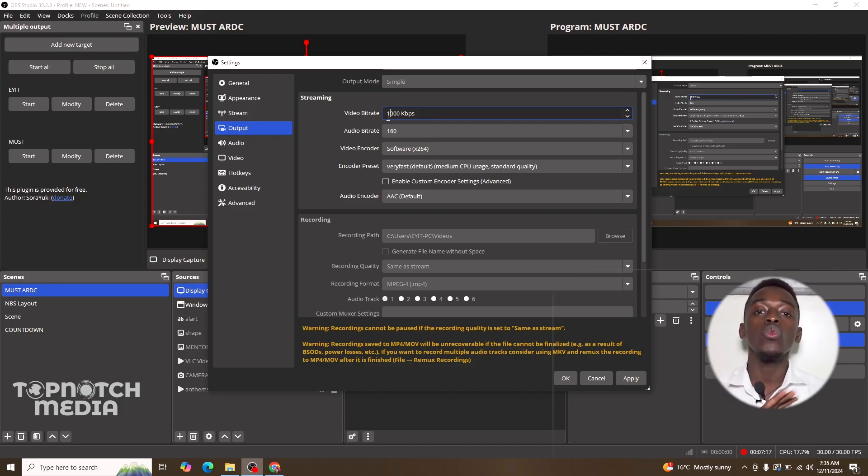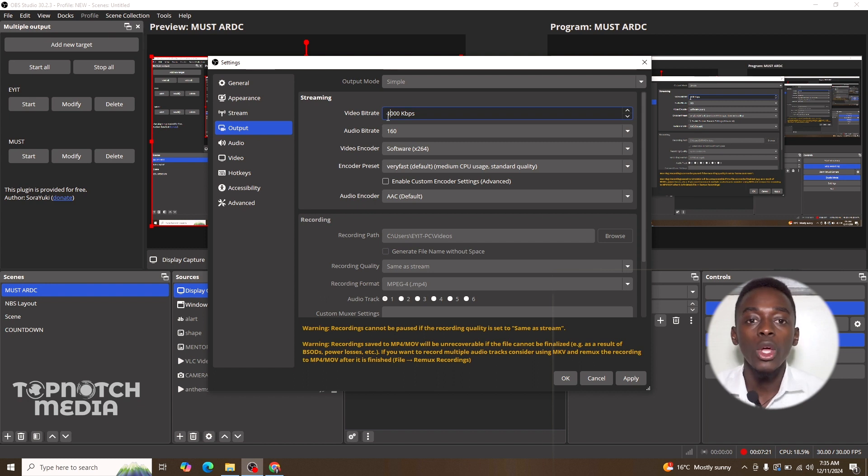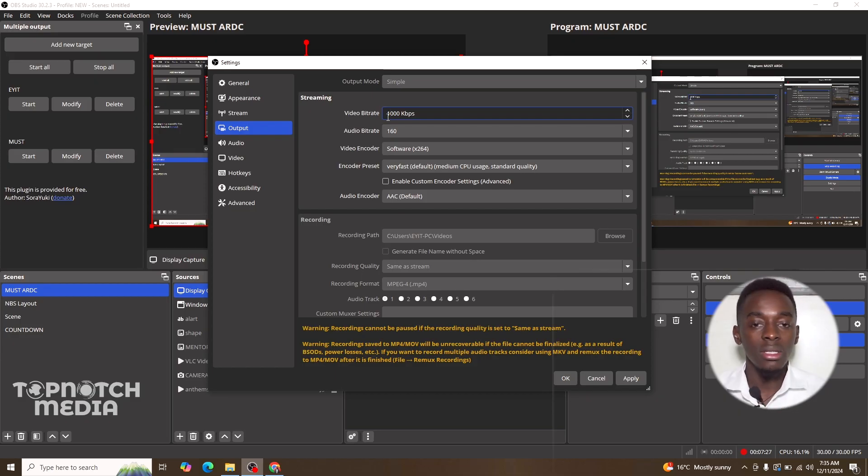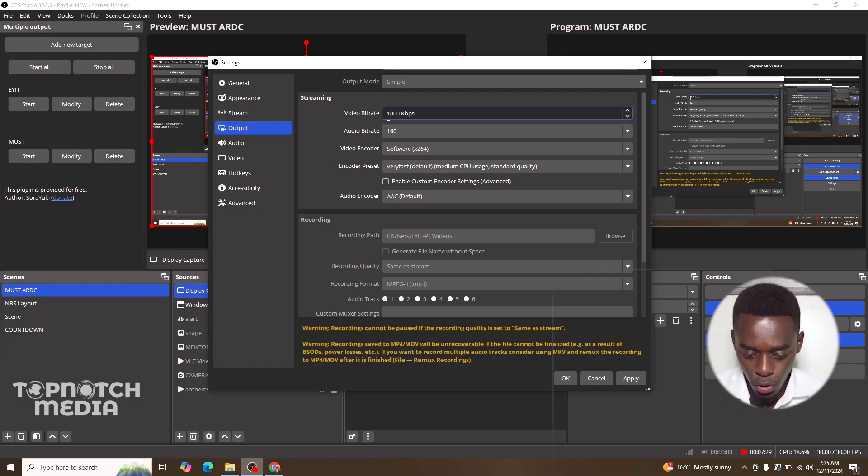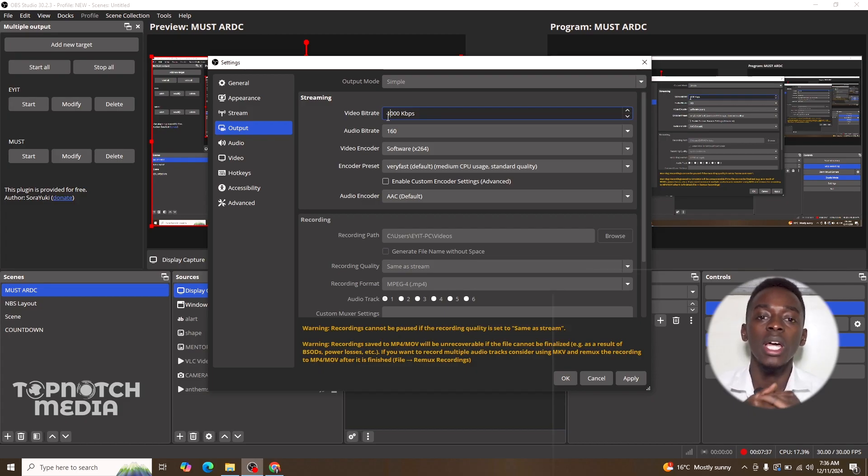Once you have understood that, then everything will be smooth for you. You will have a successful live stream without lagging, without freezing the image, and the audio will be synchronizing very well. Yeah, definitely you have a successful live stream. So that's what you have to keep in mind. I hope this video was very helpful. Catch you in the next video.